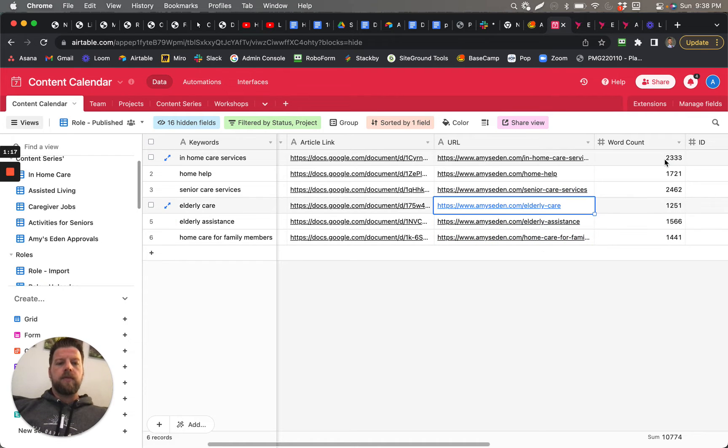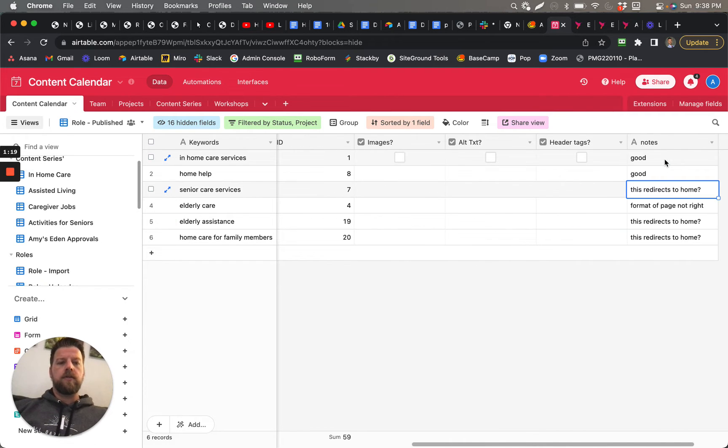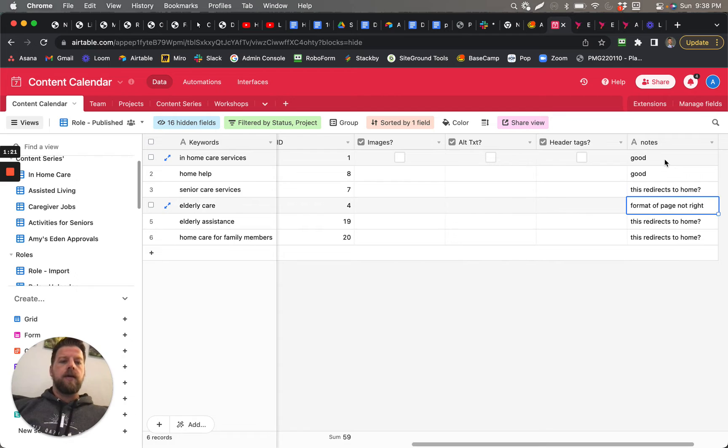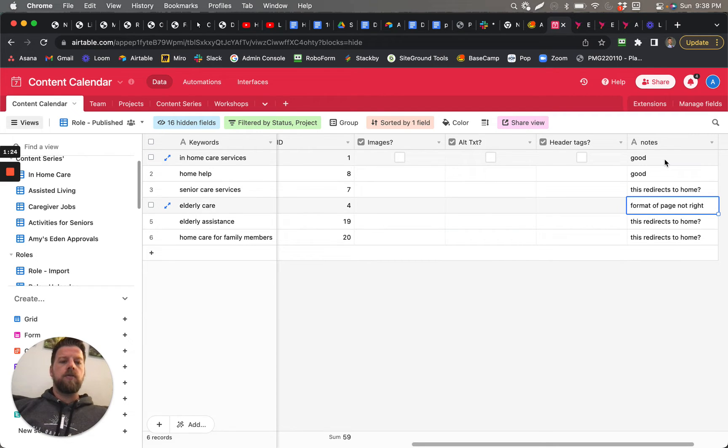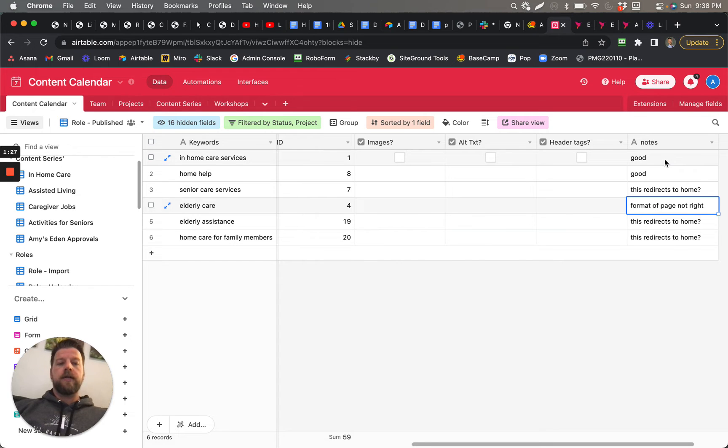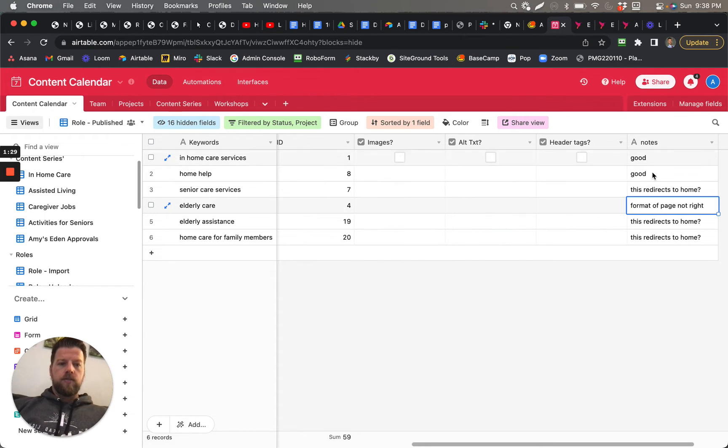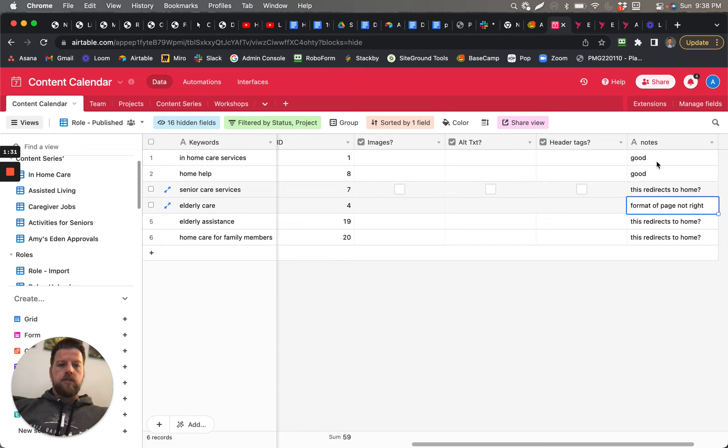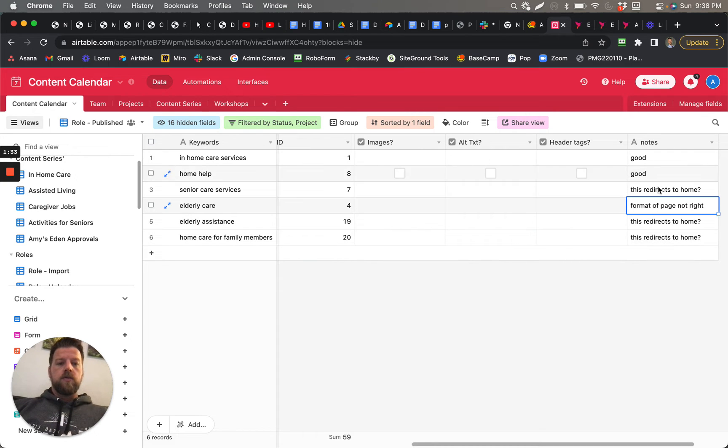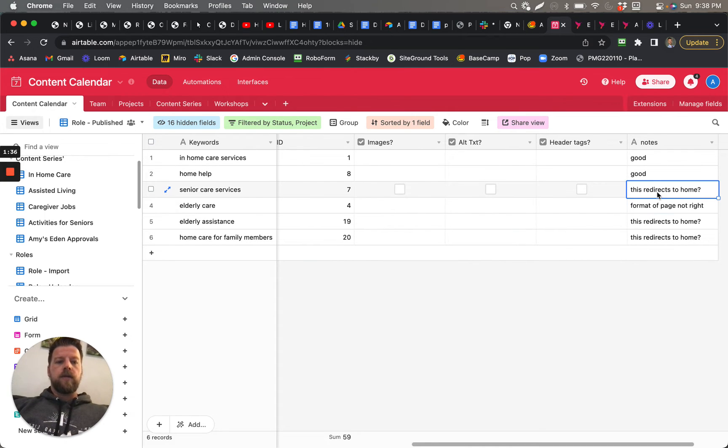Well, actually three of those. So this redirects to the home, the next one down—format of page not right. So you see that I have this column here that says Notes, so in the Notes I just wrote my notes here.